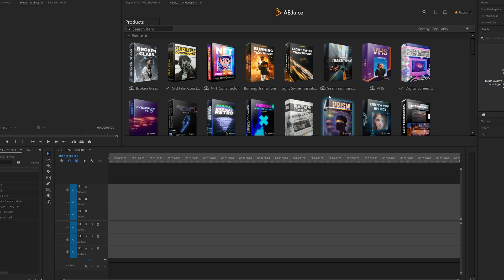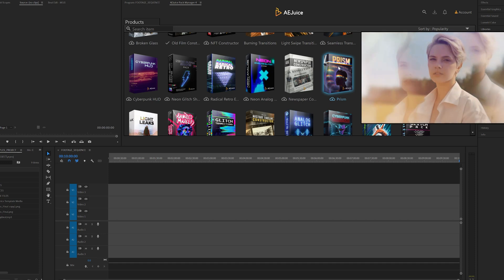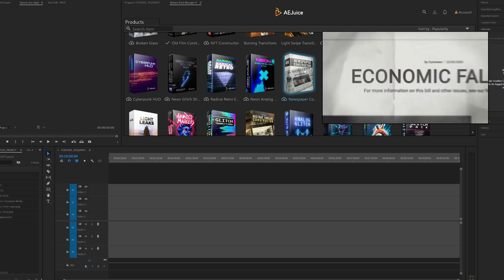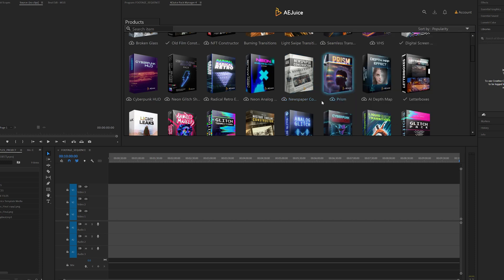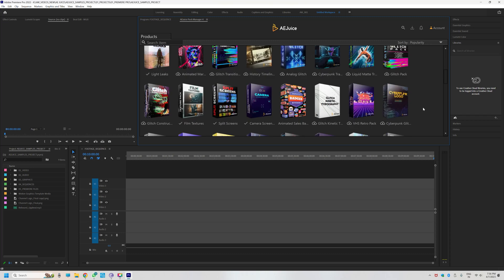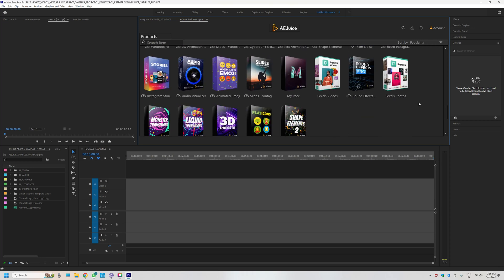If you want to download any pack, hover your cursor over it and you will see it automatically. If you want to download the preview, click on the cloud symbol. Once you click on it, it will automatically download. Just drag it into the timeline. If you want to add some footage, I will use my own footage. We will also download free footage from Pexels videos.